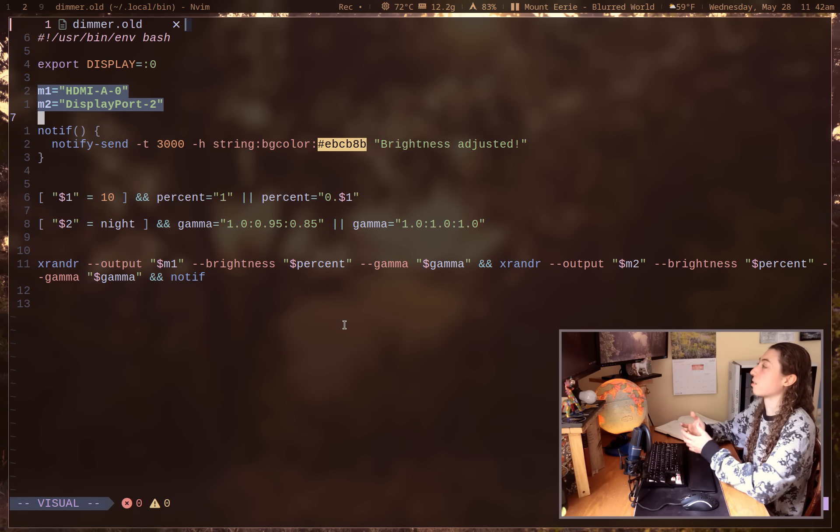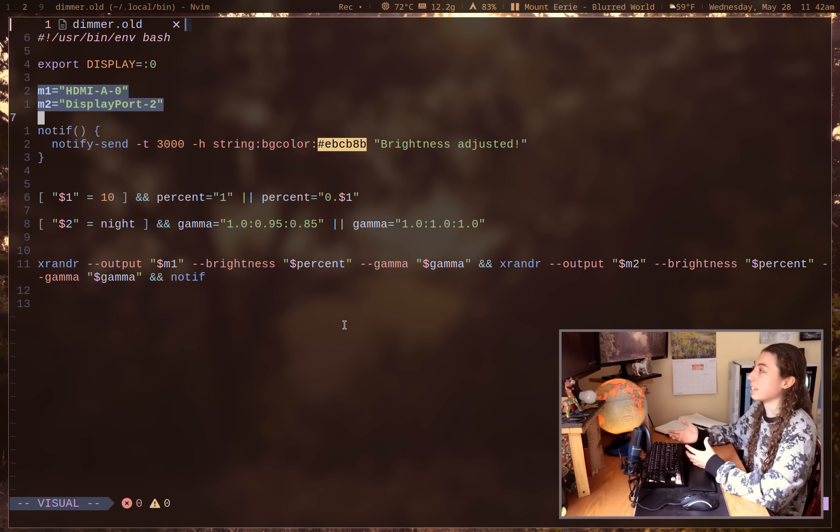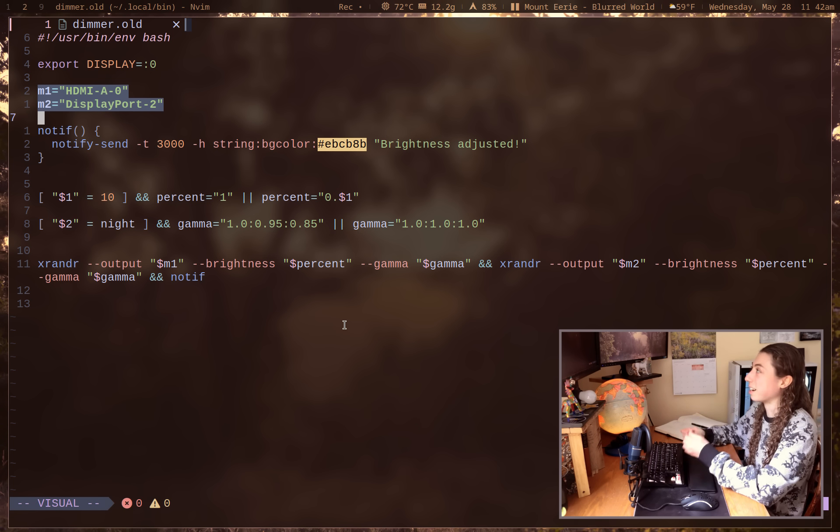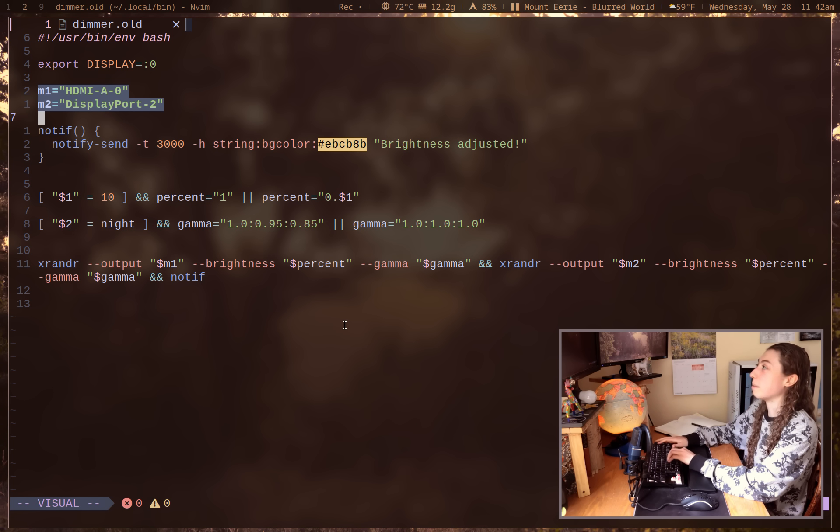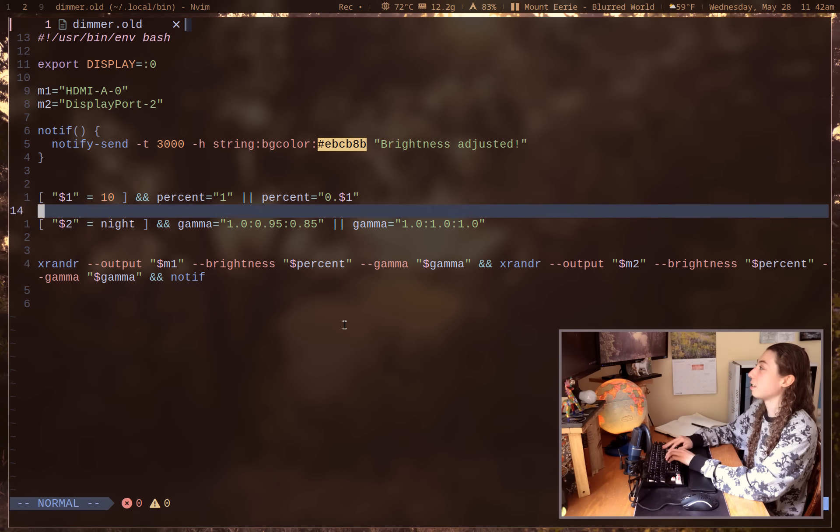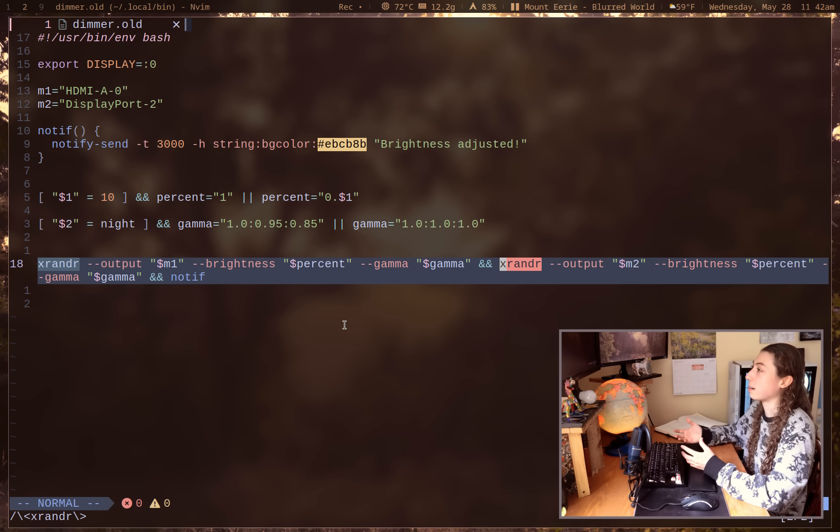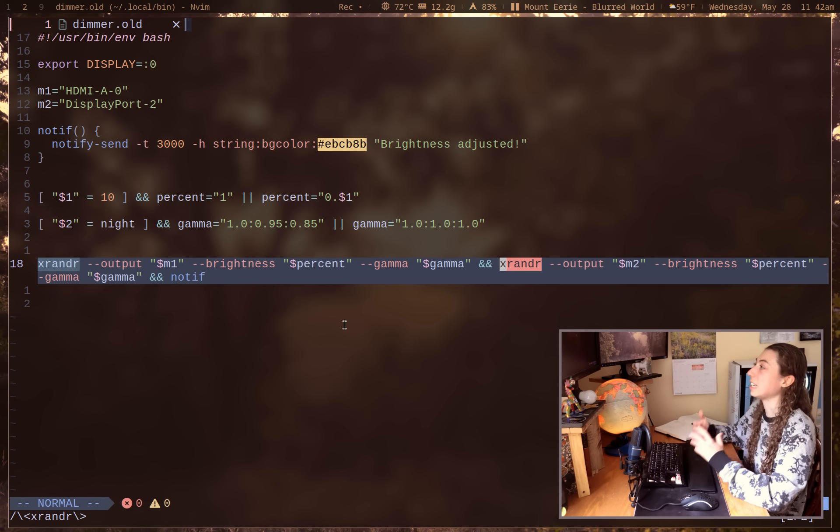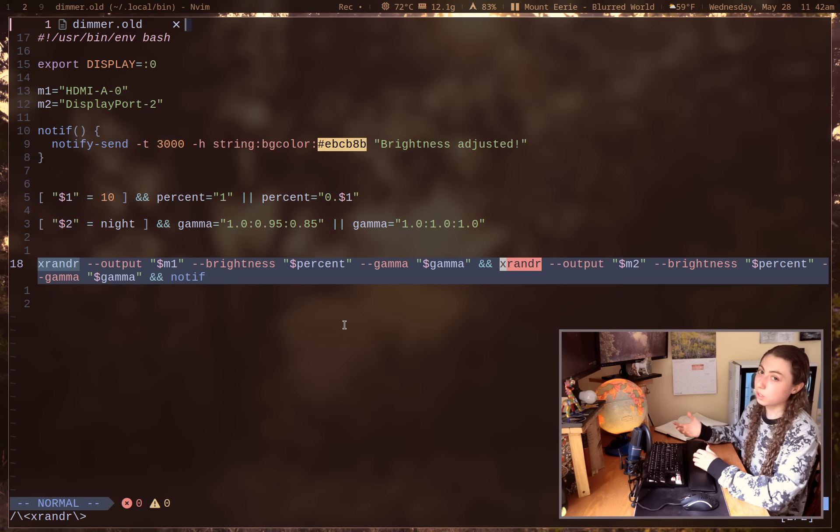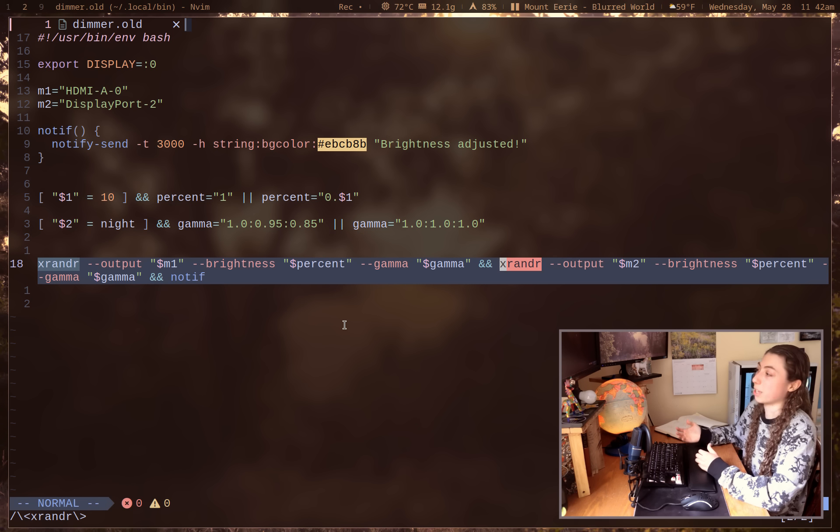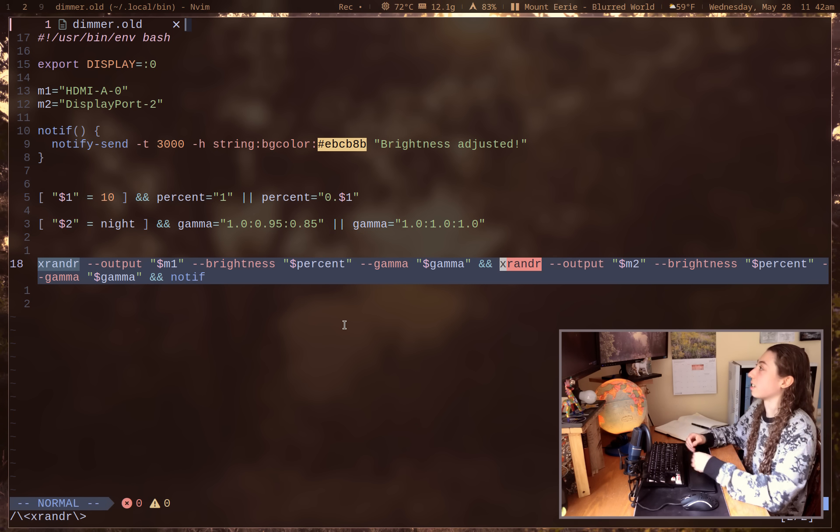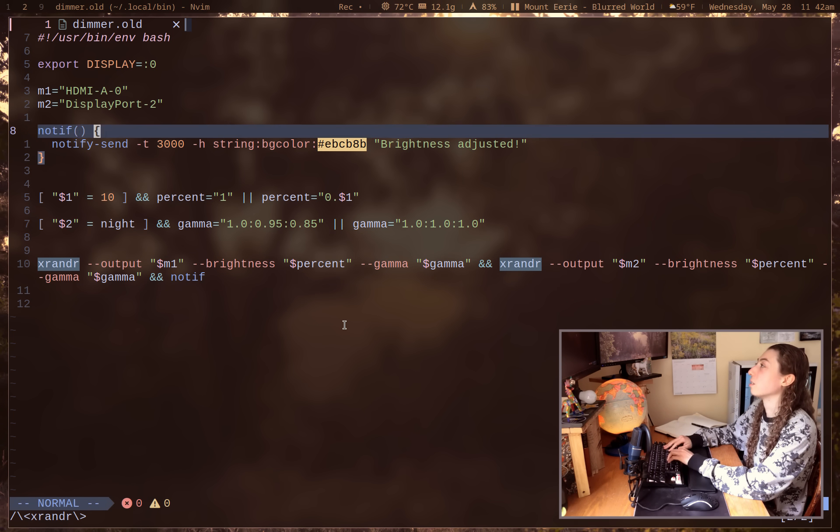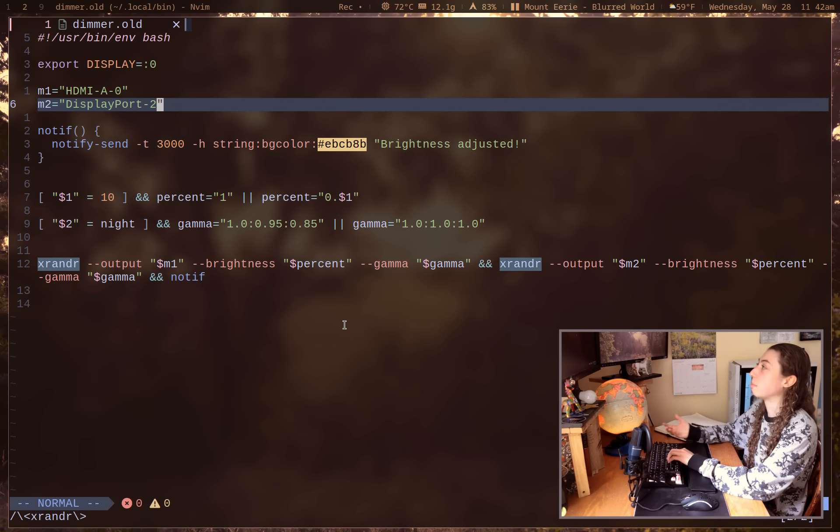But my original version of this script manually specified my monitors. And of course, this script was originally intended for two monitors since I have two monitors. It's got my monitors manually specified there and it runs an xrandr command on each of those monitors, which is unfortunately the worst way possible of doing this script.